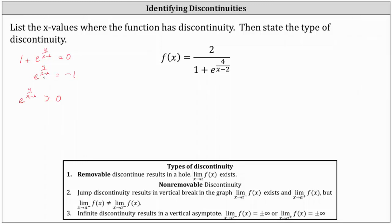It's also true that the exponent will never be zero, and e to the zero is one, and therefore e to the power of four divided by the quantity x minus two also won't equal one. In either case, we cannot find the discontinuities by taking this approach.